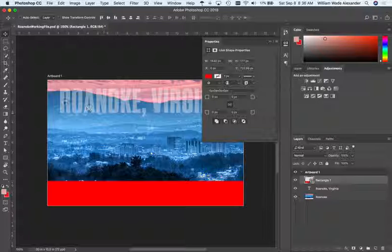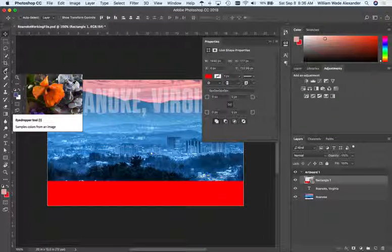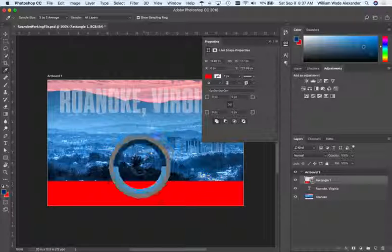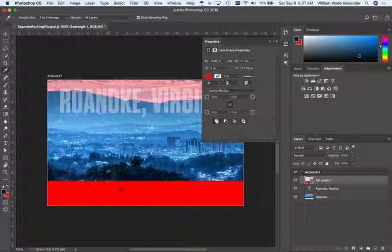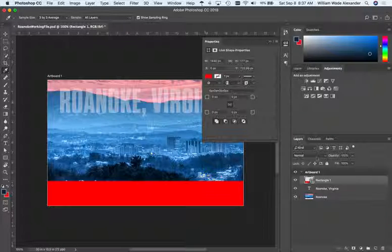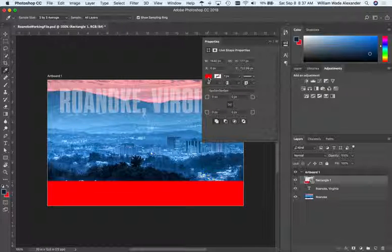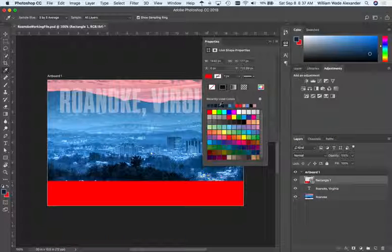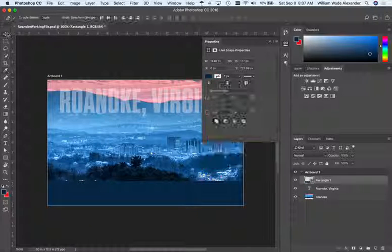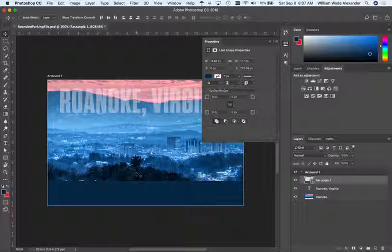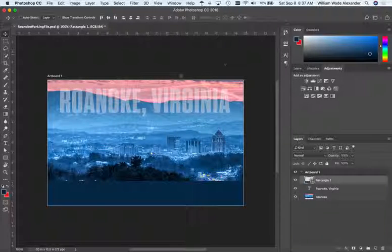For the color, I want it to match the image. I'll use the Eyedropper Tool — we used it before for matte colors on transparent images — and click in the dark tree area at the bottom of the photo to pick up that color. With the rectangle layer still selected, I click the fill color and my recently used colors show up, so I select that sampled color. Now the shape matches the trees at the bottom.